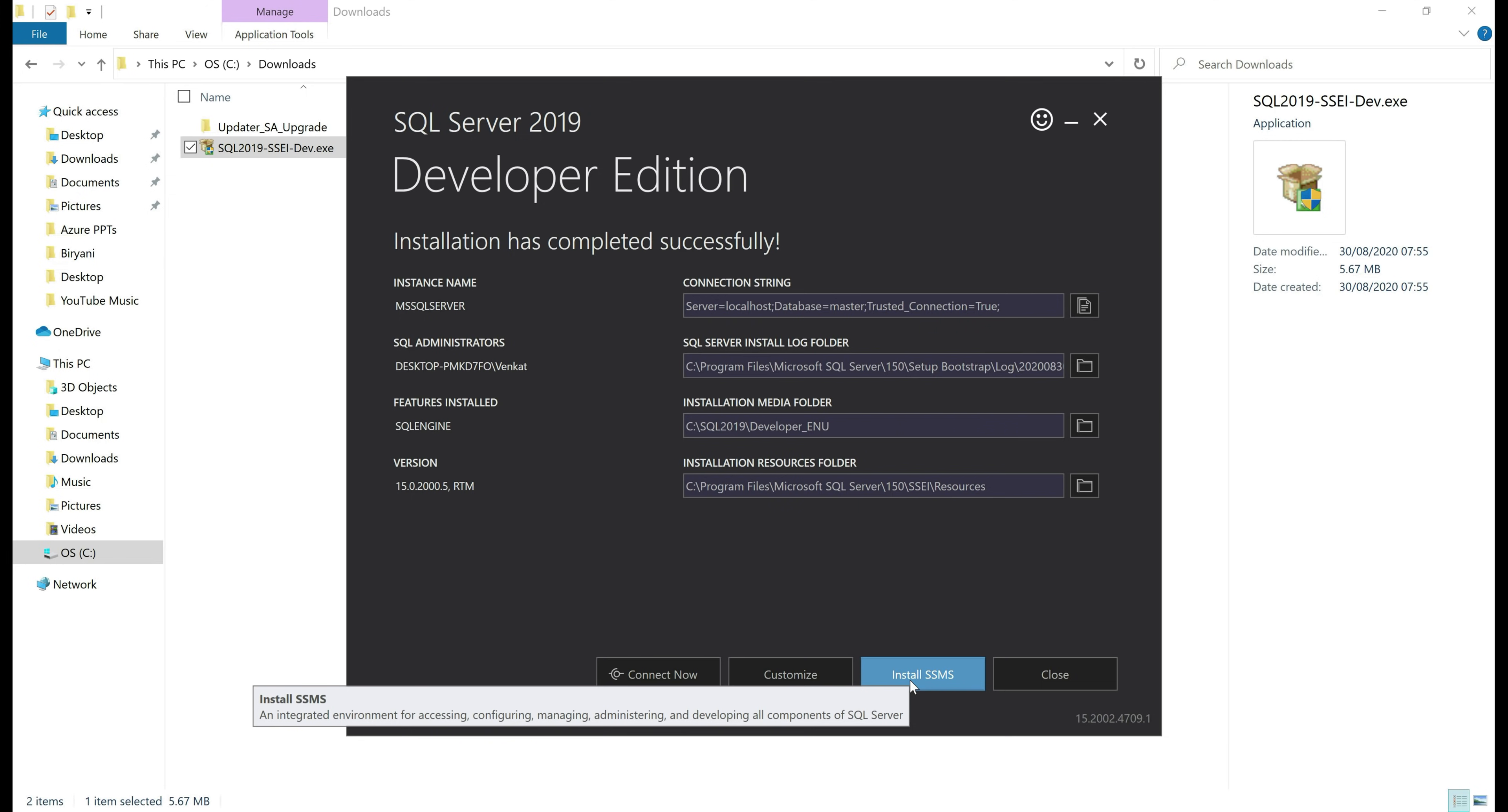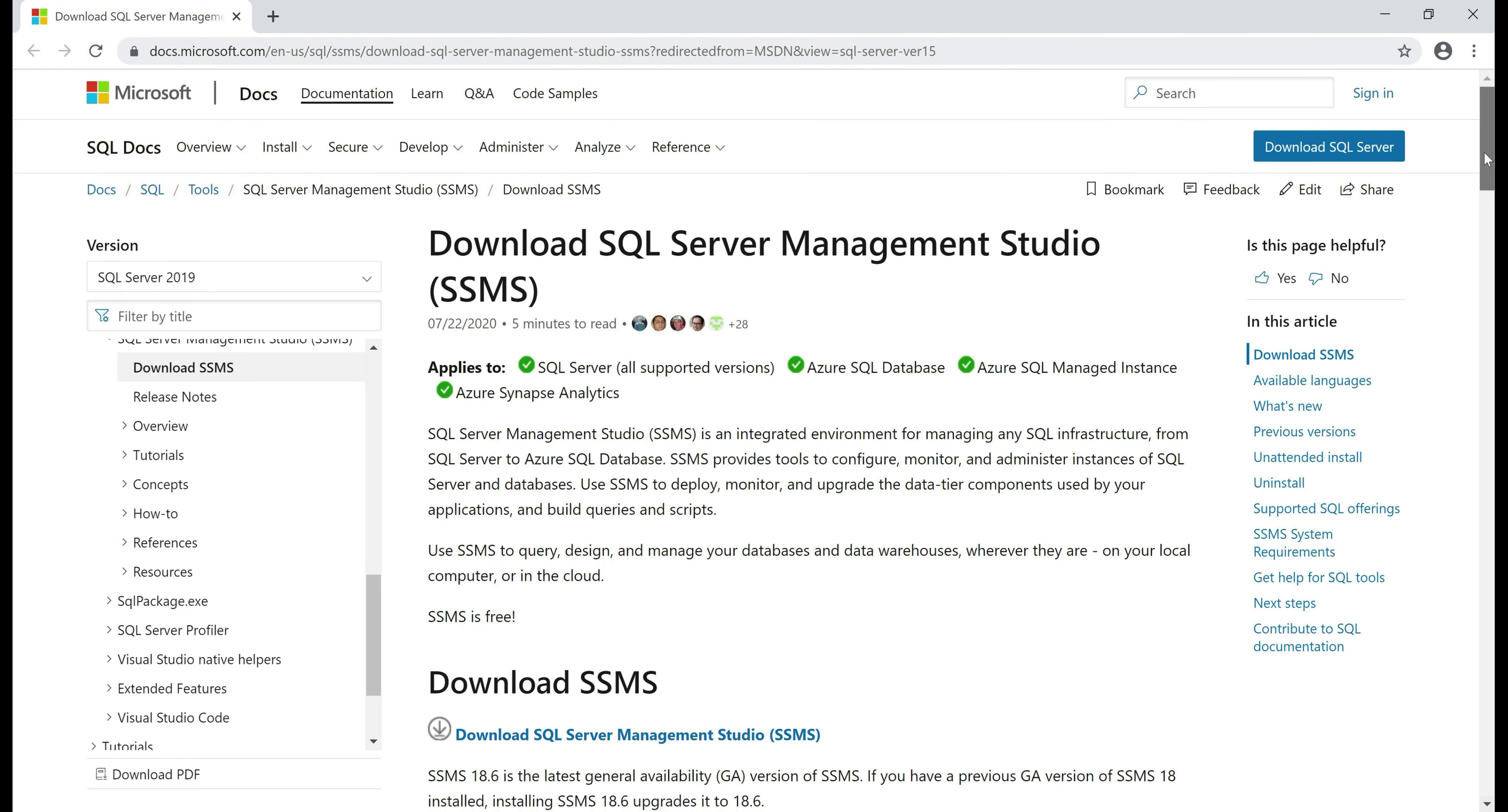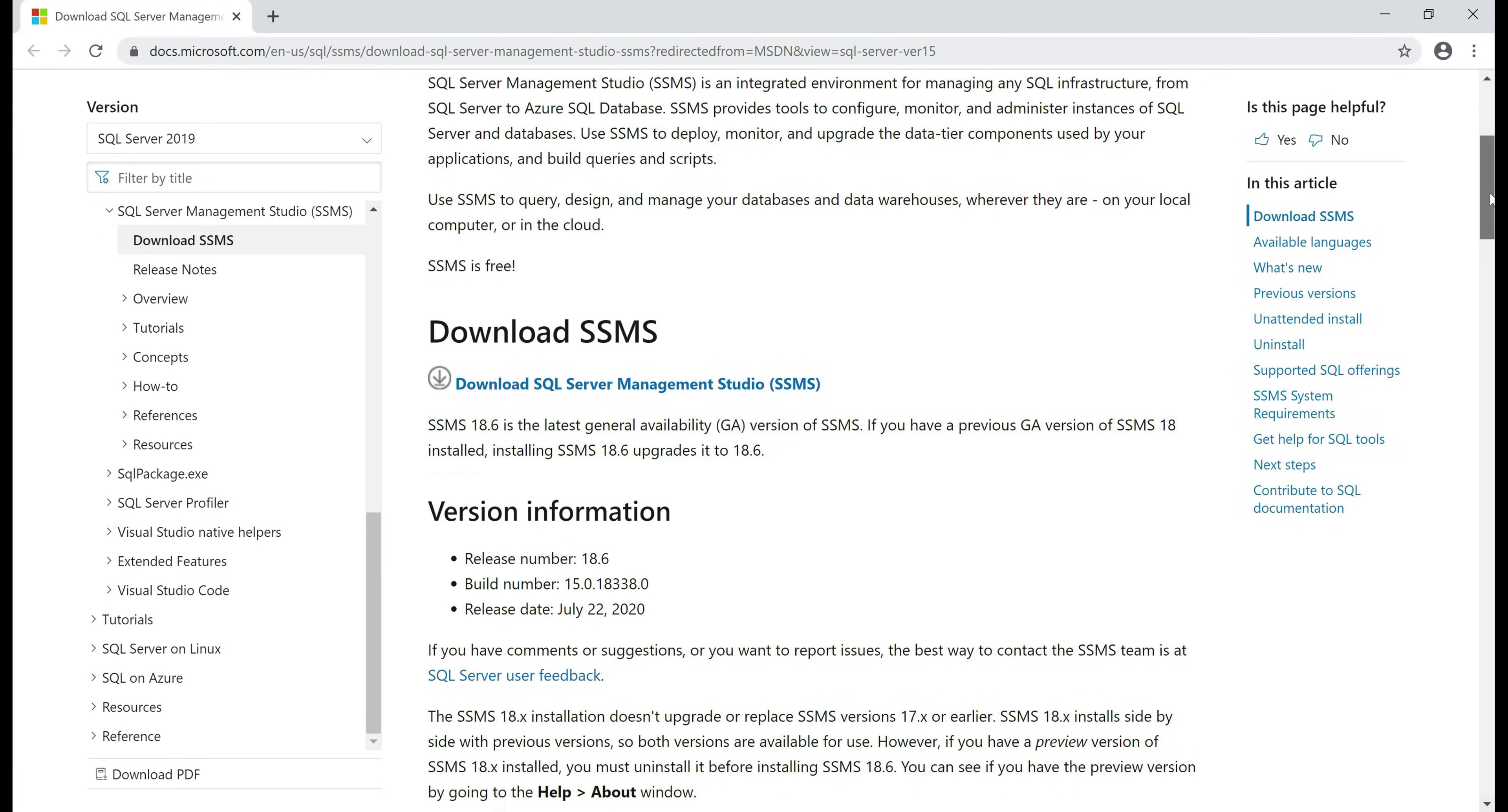SSMS by the way stands for SQL Server Management Studio. When I click that, it again takes us to the Microsoft downloads page and when we scroll down a bit, here we have the link to download SQL Server Management Studio. So click on that.